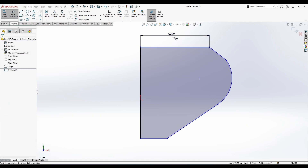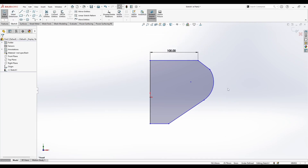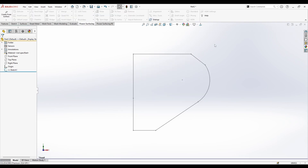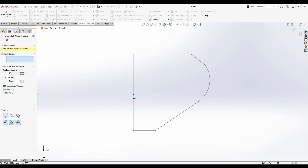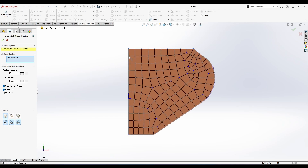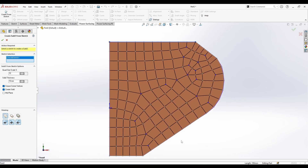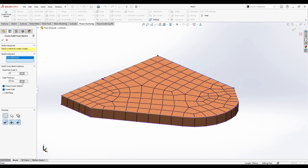I'll add a dimension here - maybe 100. Now you can exit the sketch and go to 'Create from Sketch.' Select the sketch selection here, select my sketch, and it's going to automatically make the SubD for this sketch.